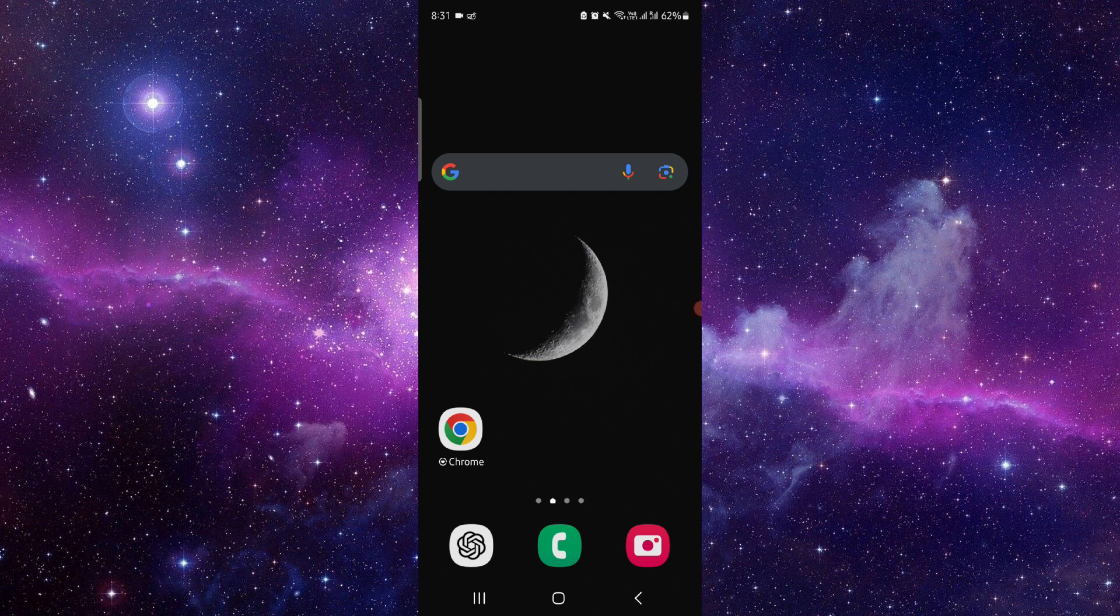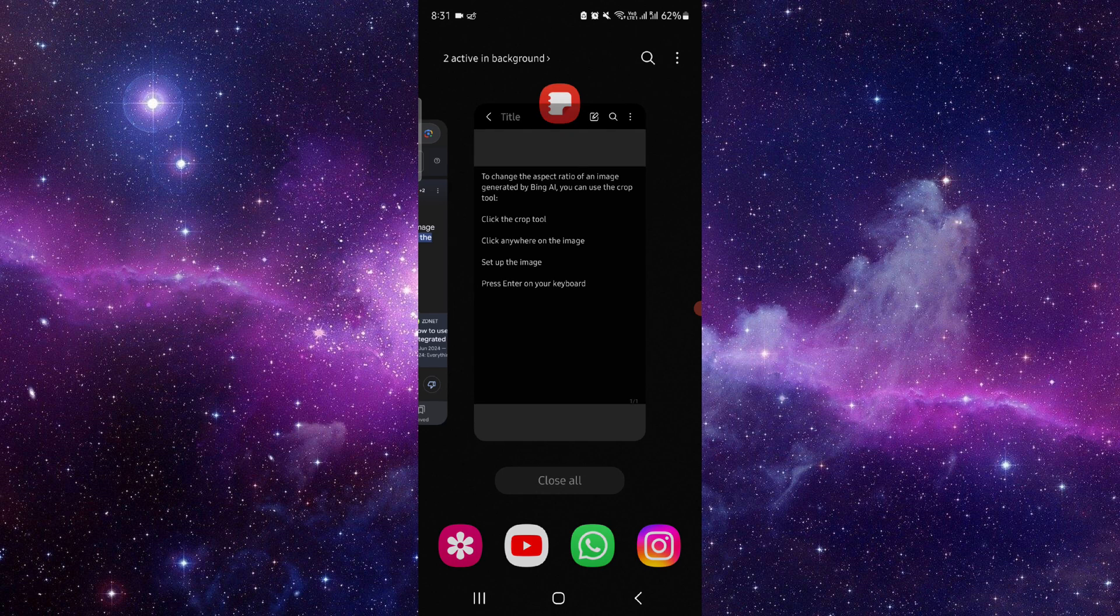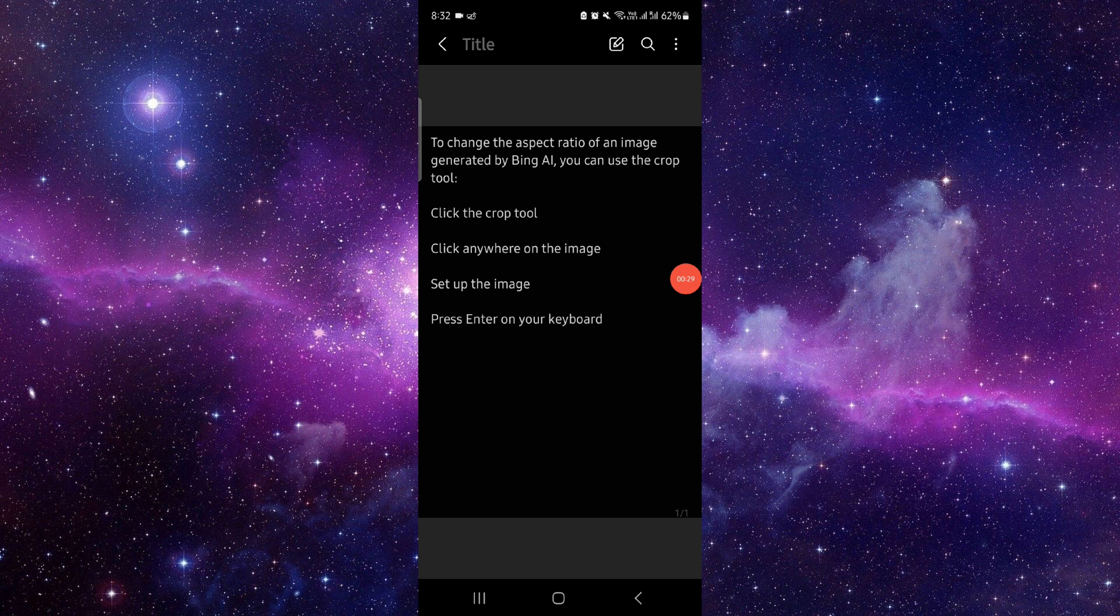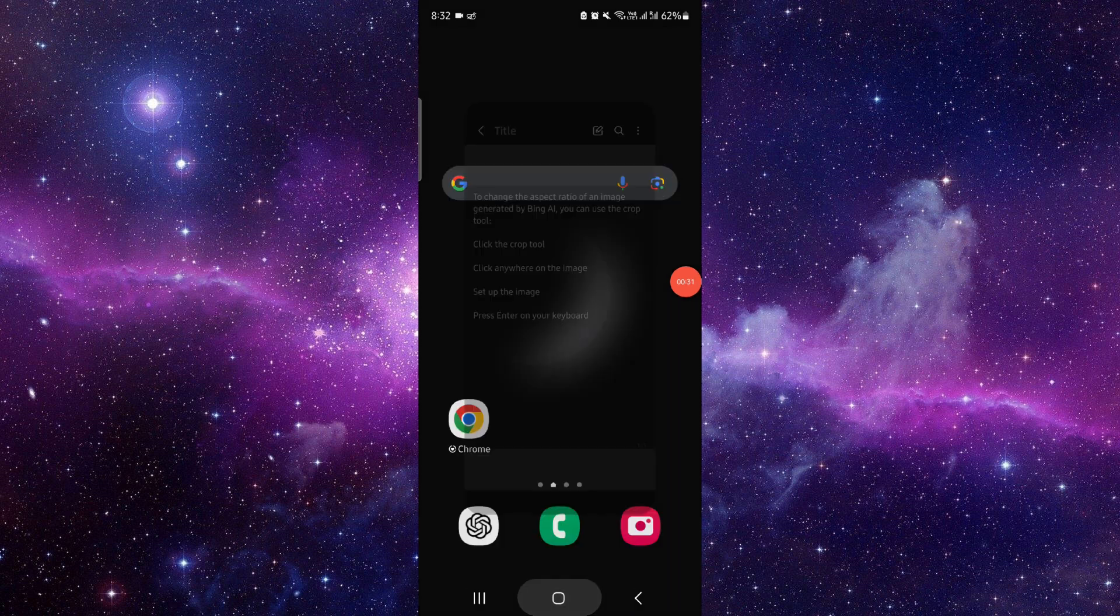First, you have to use the crop tool. Then you will click anywhere on the image, then set up the image, press Enter on your keyboard, and you'll be done. So this is how to change the aspect ratio in Bing AI Image Creator.